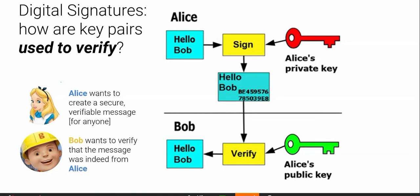So how does the whole thing work? Let's say the message is 'Hello Bob.' So Alice wants to sign the message. Alice will use her private key. You can encrypt the message, but here I don't want to encrypt the message — but you can also encrypt the message. This is the signature on the bottom, and then this thing is passed to Bob.